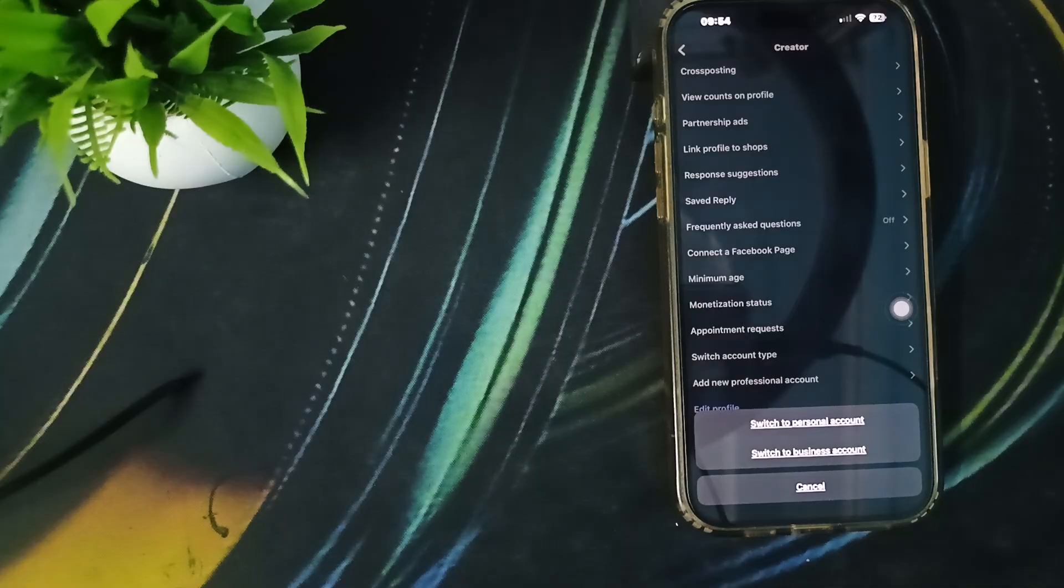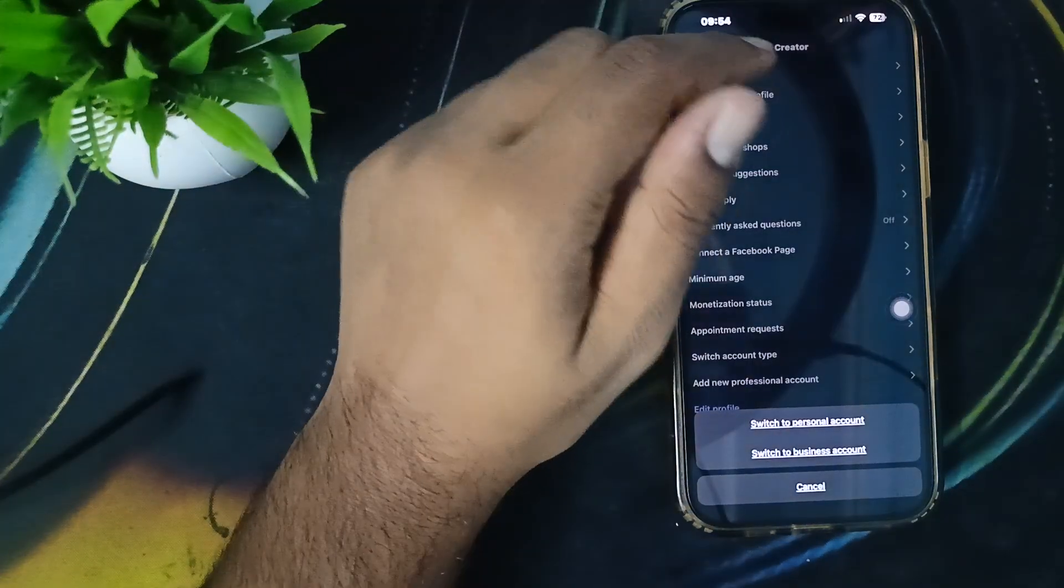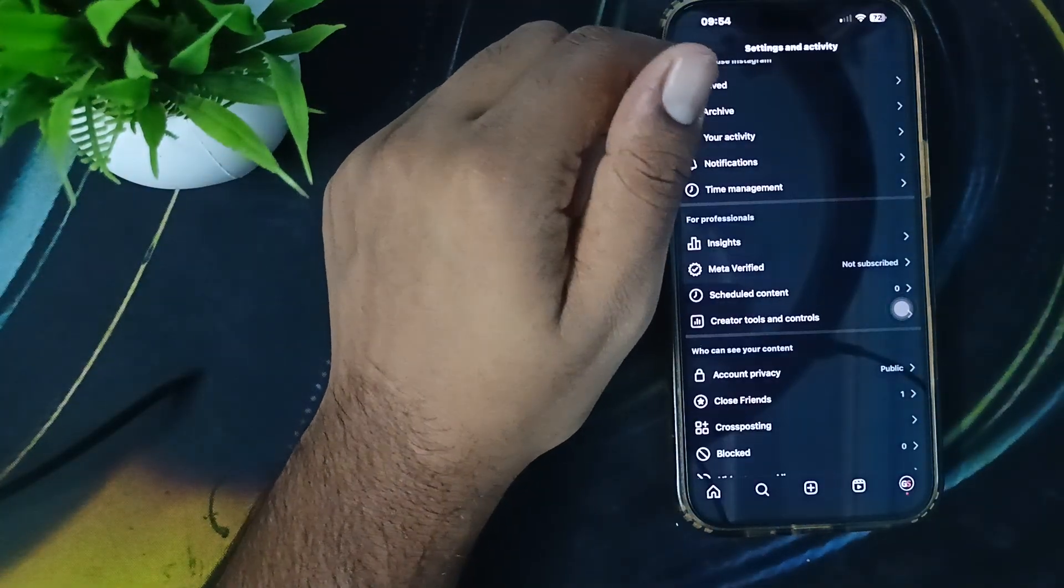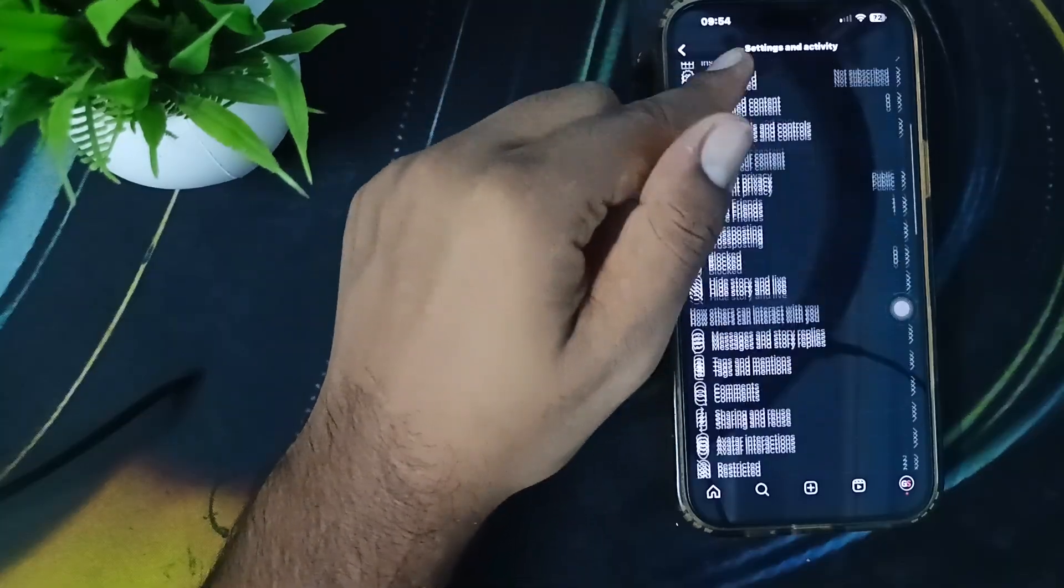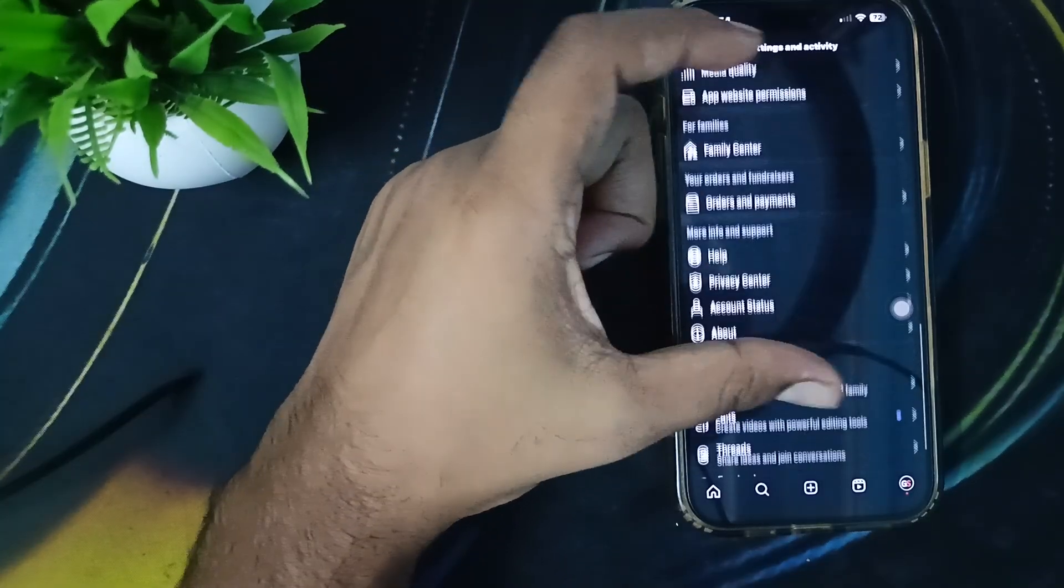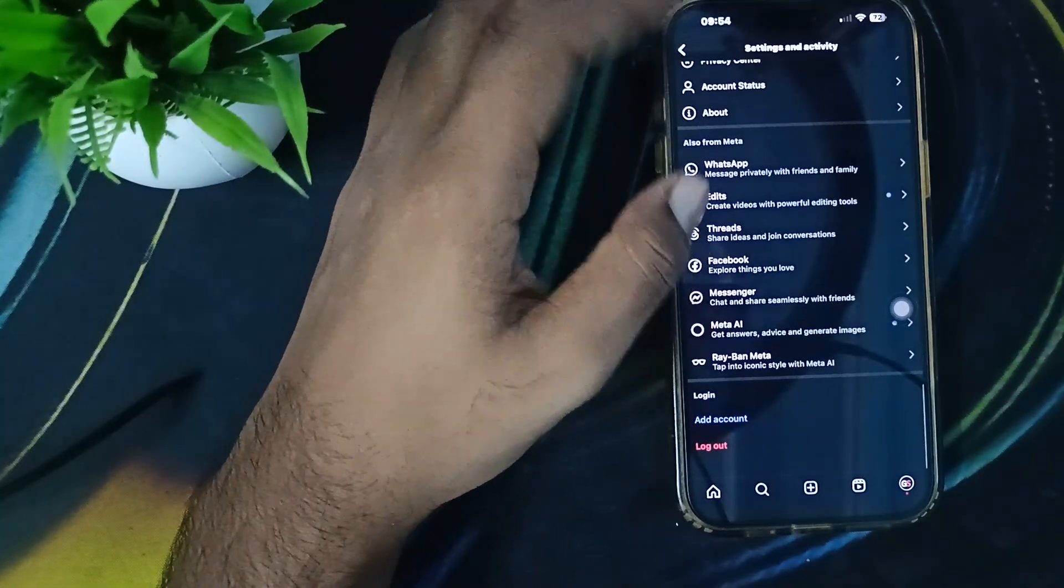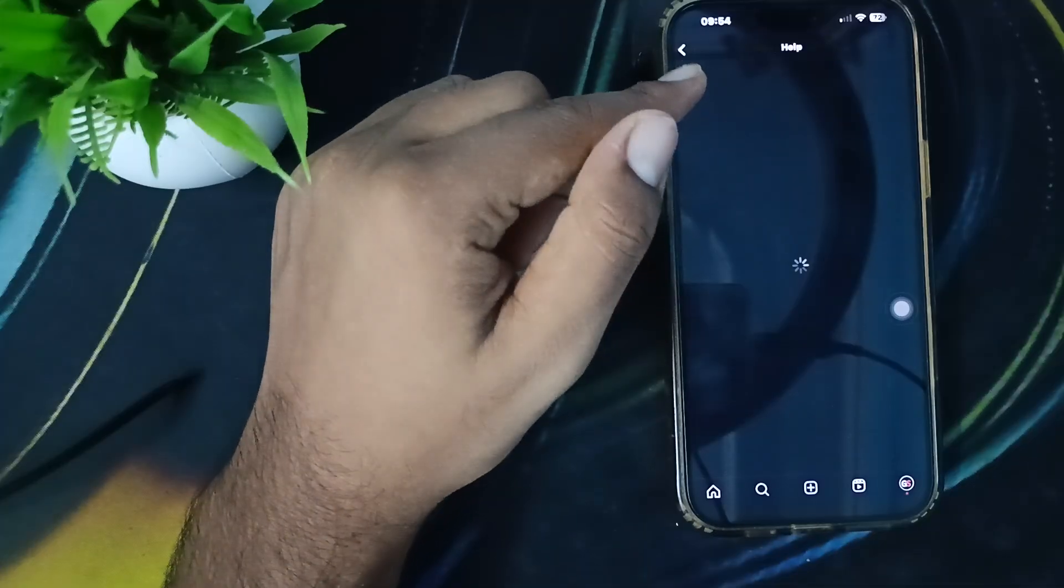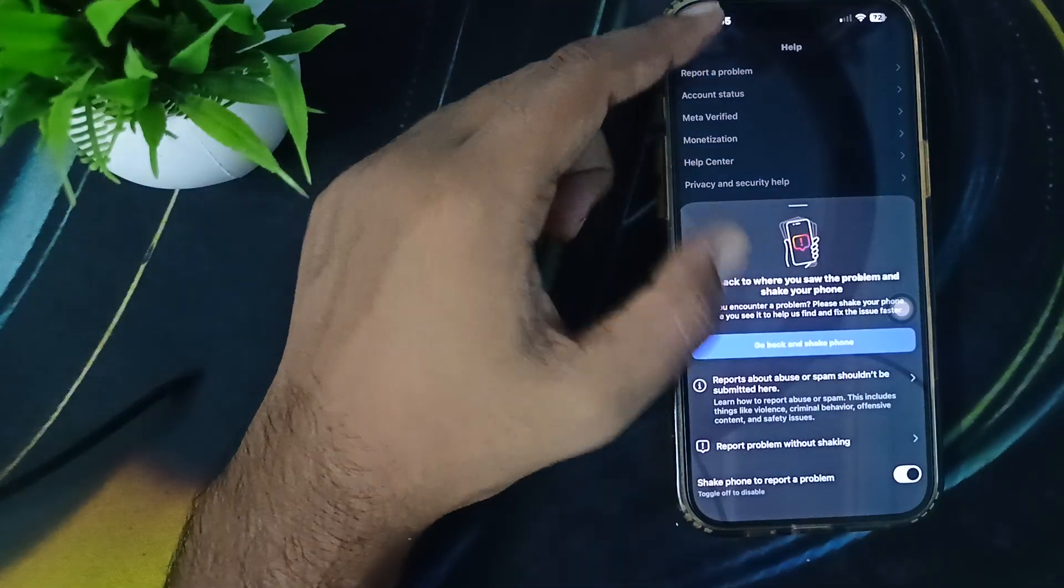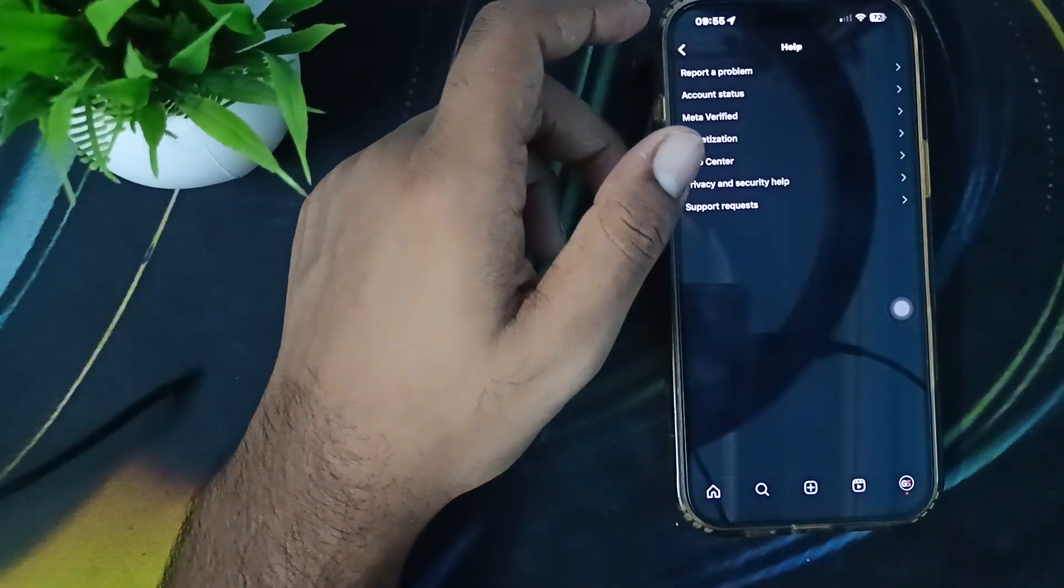If you're still having the issue, contact the support team. For contacting the support team, just go back and simply move downward. Here you'll see the option of Help, then Report a Problem, then go back and shake.